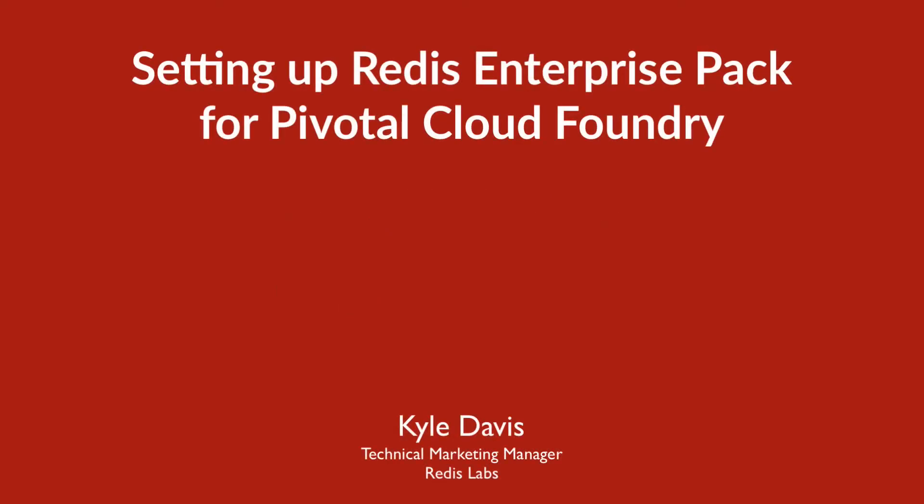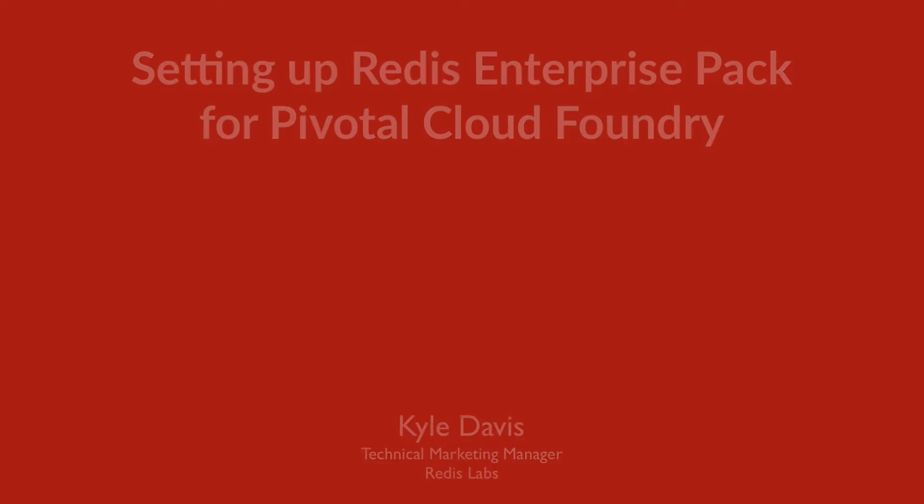Hi everyone, Kyle here from Redis Labs. Today I'm going to quickly walk through setting up Redis Enterprise Pack in Pivotal Cloud Foundry.